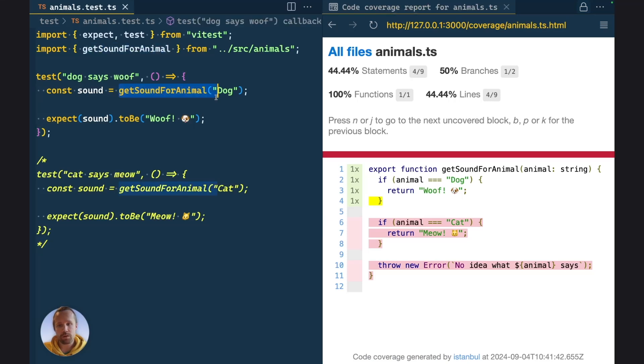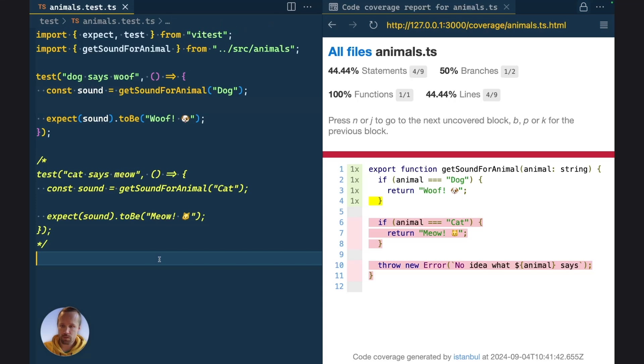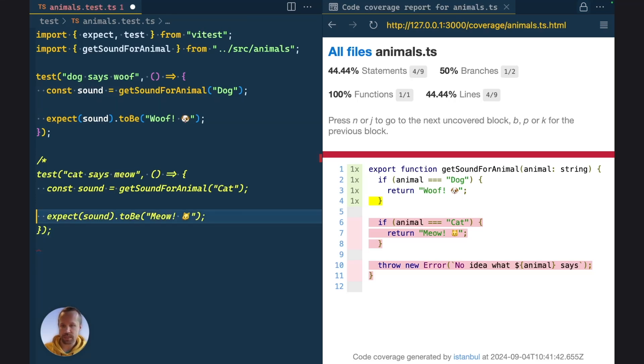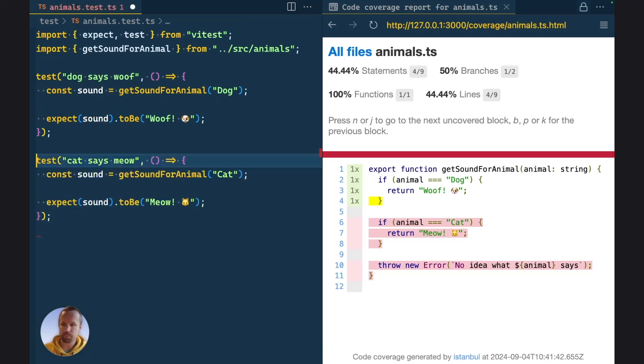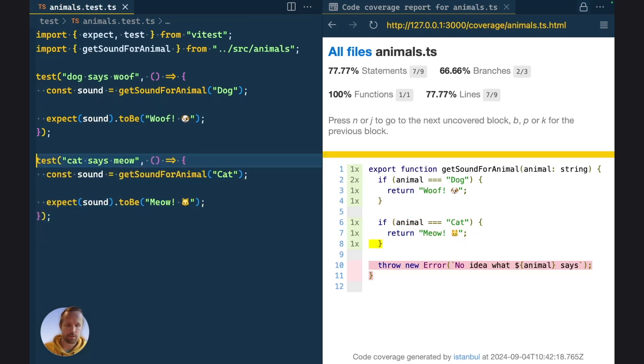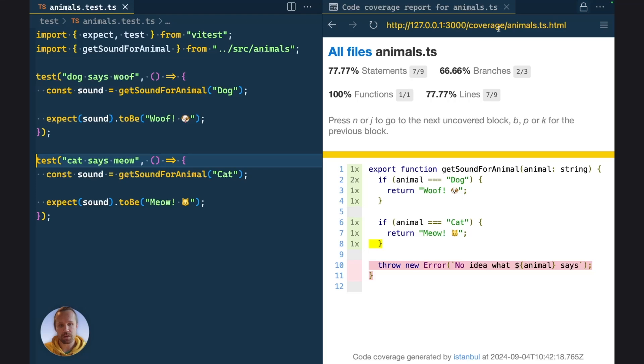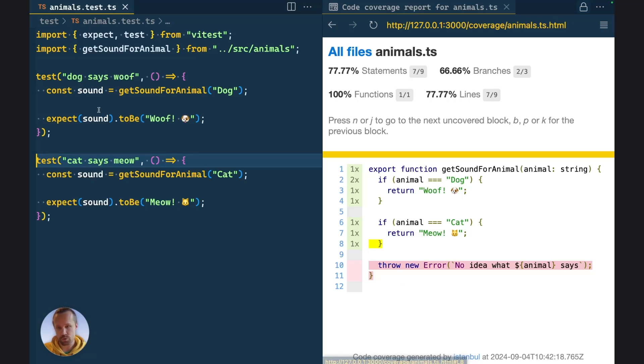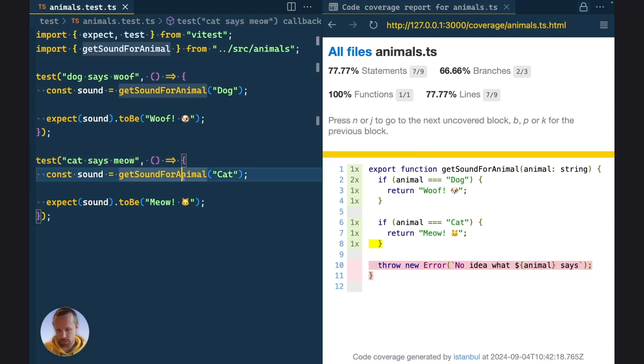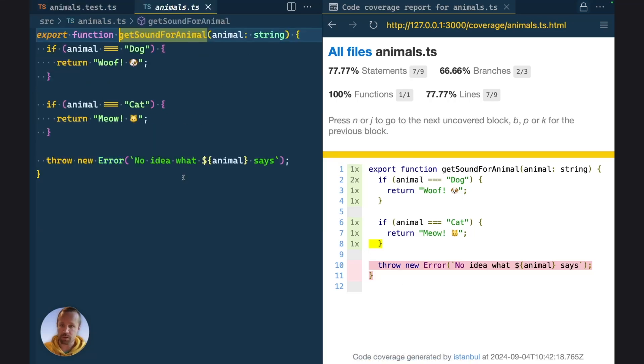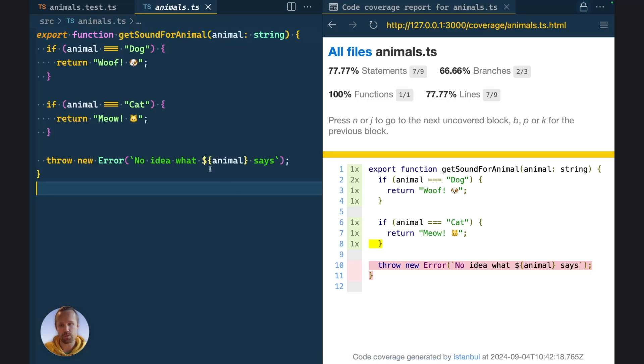All right, so now we can see our coverage report here. Now we are only covering the first part of the source file, like the first if clause, but if we add another test case here and press save, the watch mode of Vitest instantly reruns the file and generated us an updated coverage report. And now we can see that the lines 6 to 8 are also covered. And we can see that there is still some parts of the source file that are not being covered by any test cases. So ideally we should add a test case for that one too.